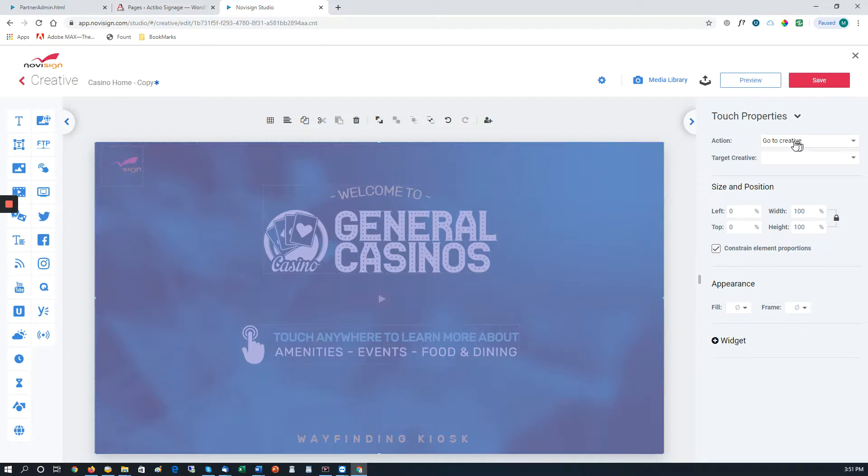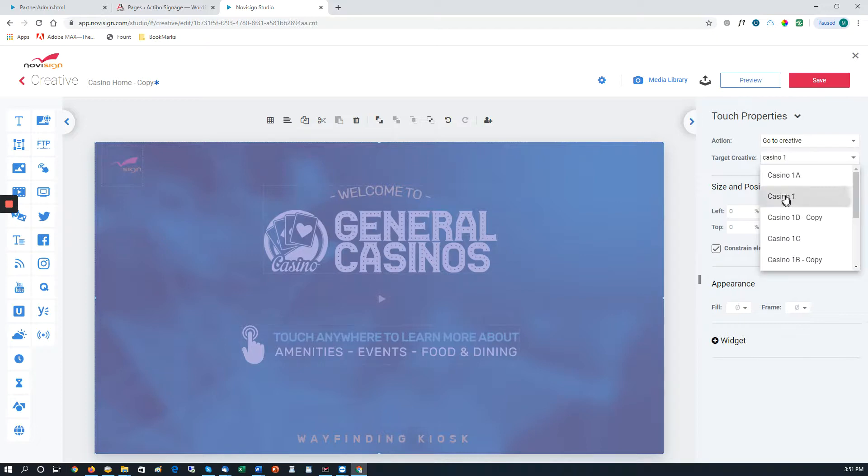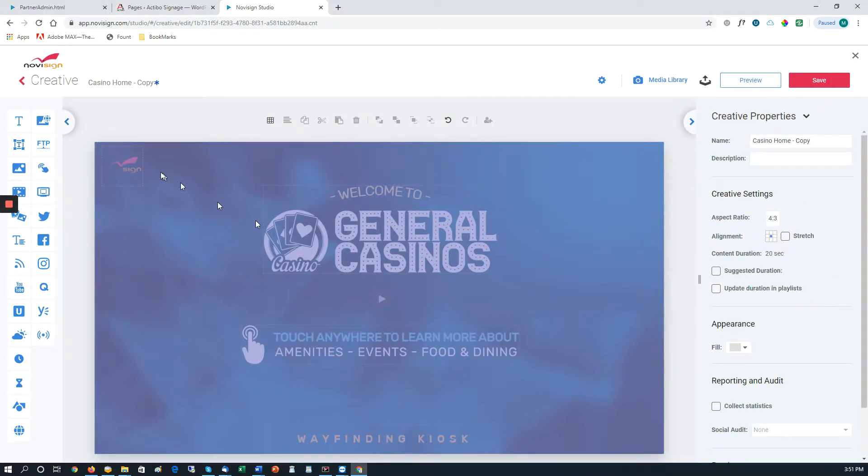And then what we do is we want it to go to a creative. So if somebody touches the screen, we want it to go to a specific creative. We use the drop-down box, and in this case, we want it to go to Casino 1. Select Casino 1. So now when anybody touches anything on the screen, it will go to Casino 1. Save that.